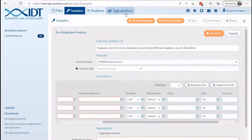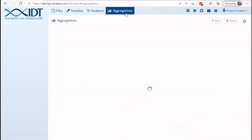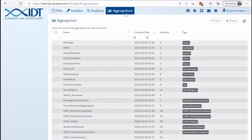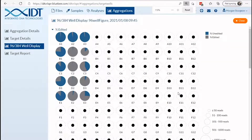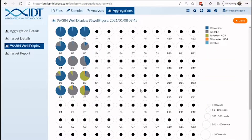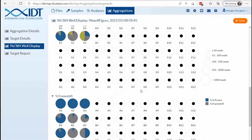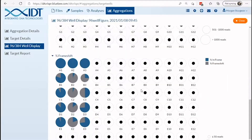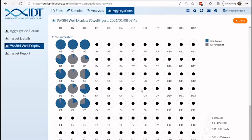Once your run is complete, under the aggregations tab you can quickly find graphics that give frequencies of editing, repair pathway utilization, and frameshift frequency.